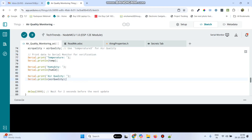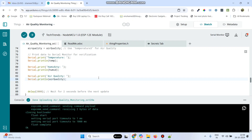Now we can upload the program. Click the Upload button to upload it. If you haven't installed the Arduino Create Agent, you need to install that before uploading. The program is now successfully uploaded to the ESP8266 board.